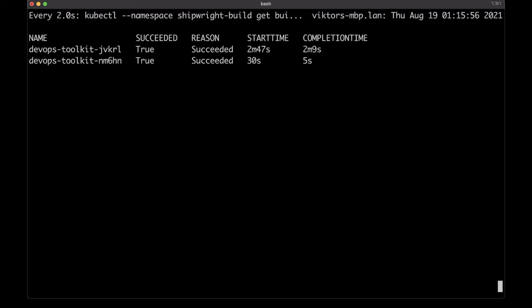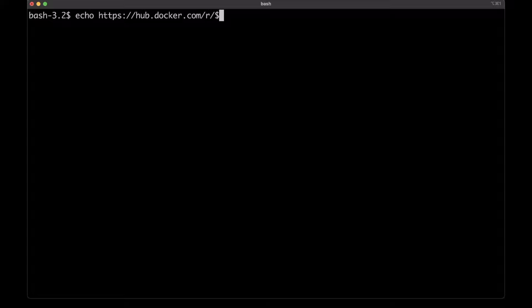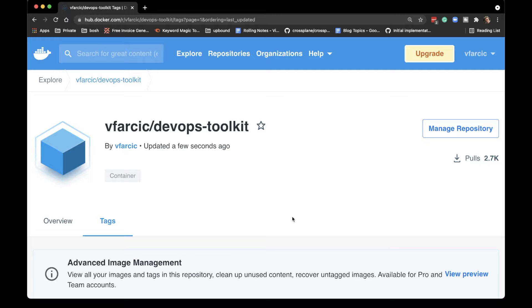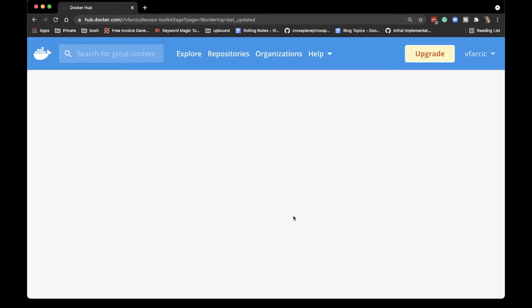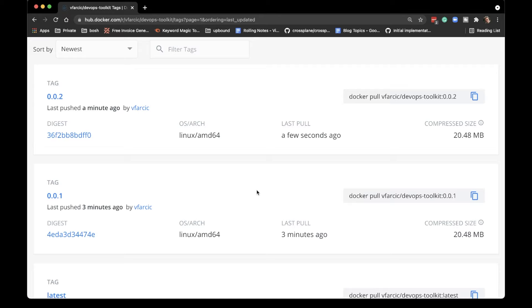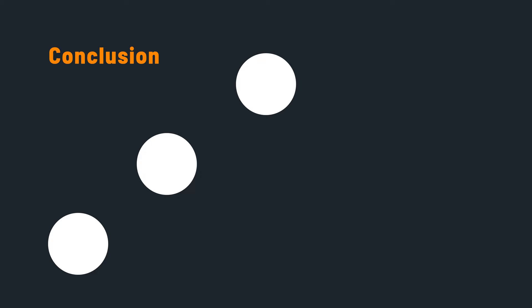I'm a paranoid person — I need to verify everything. So I'm going to Docker Hub to double-check that the images were indeed built and pushed there. It's not immediately visible because Docker Hub often gives you a cached version of tags. Make sure to refresh the screen after you open the list of tags, and you should see versions 001 and 002. And that's Shipwright.